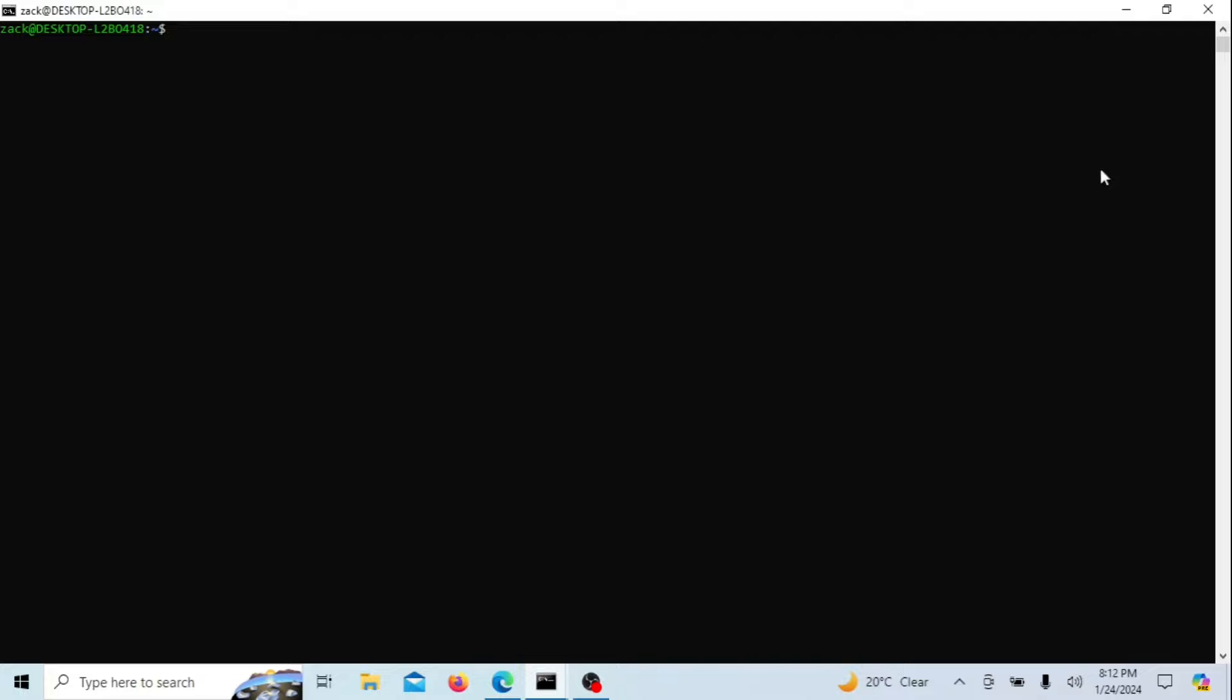After setting up your user account, it's a good idea to update and upgrade your Ubuntu packages. Run the following command. Also run the sudo upgrade command.